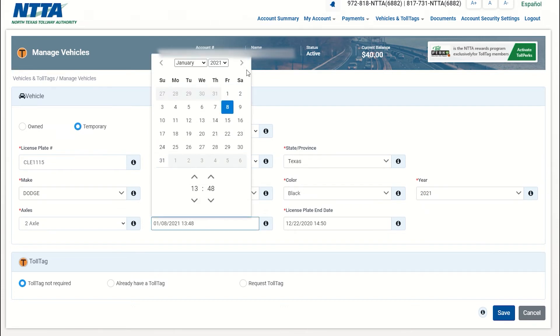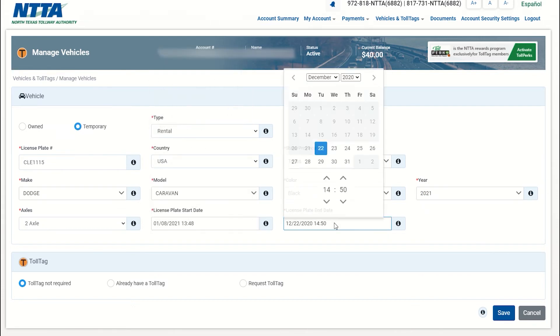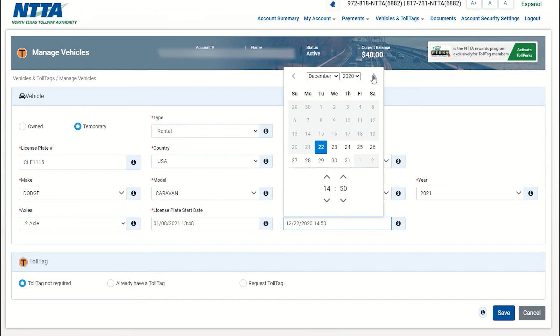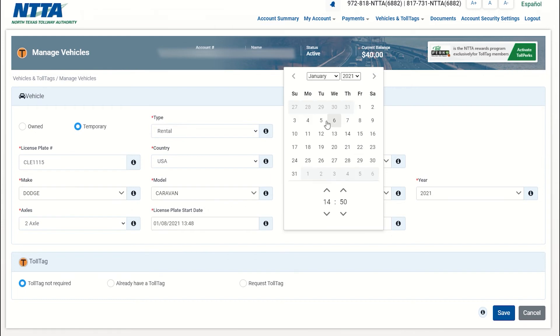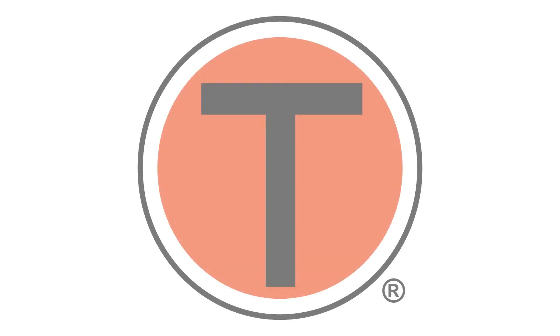Finally, select the start and end dates for your temporary vehicle and click Save. The vehicle has now been added to your account.